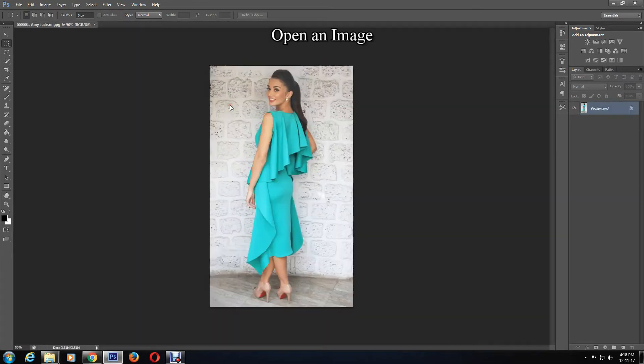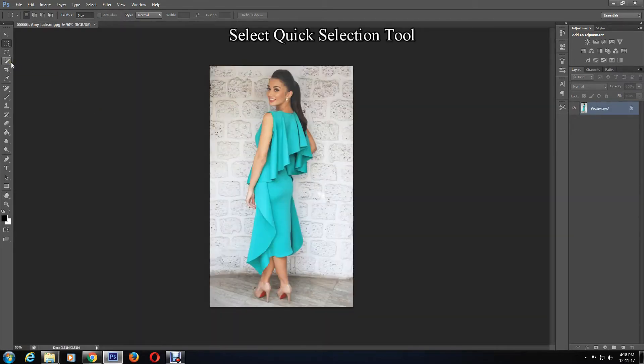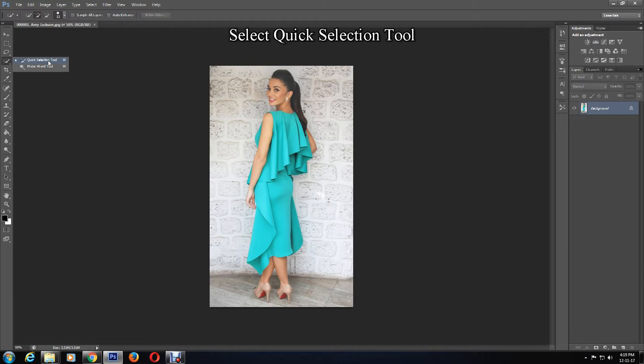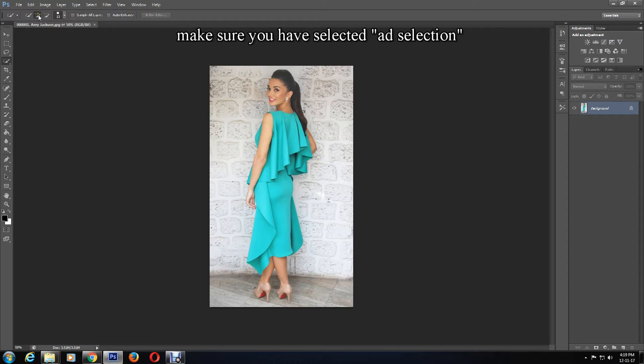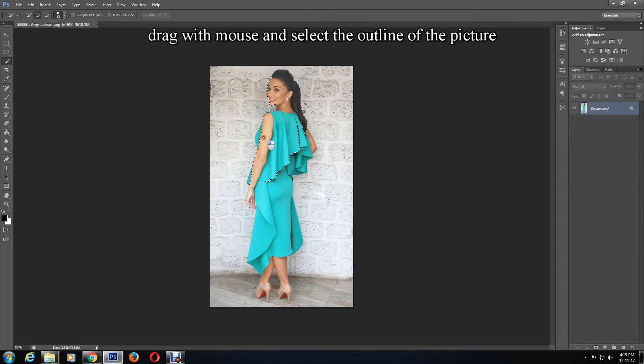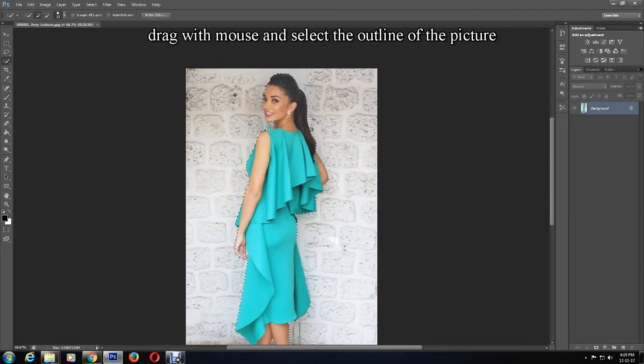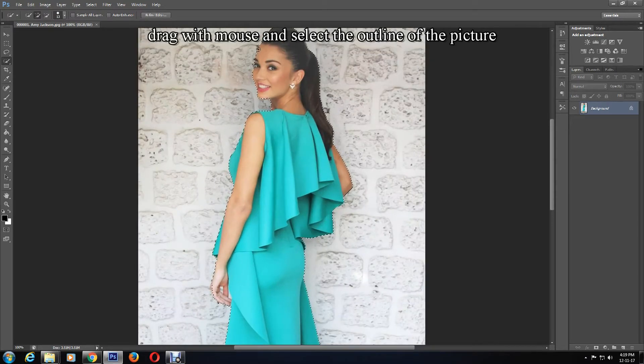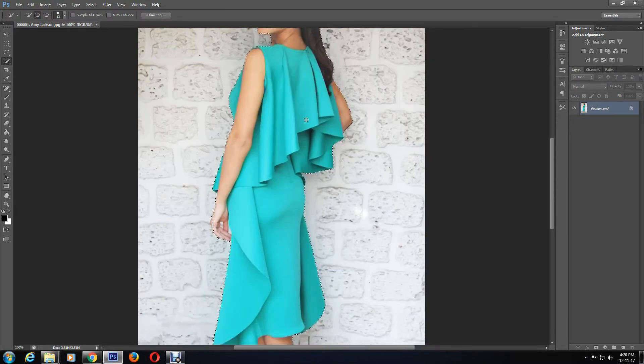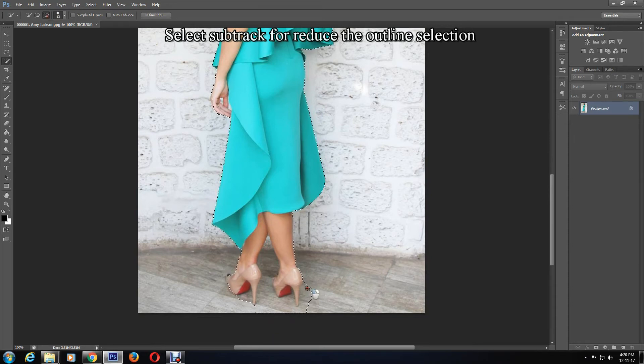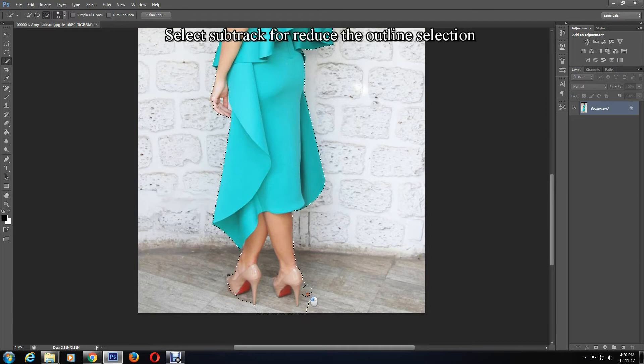Select the Quick Selection Tool to outline your chosen picture. You may use any selection tool you want. I'm using the quick selection tool because my photo is easy and will be quick to do. Make sure you have selected Add Selection, which is the plus sign, and drag with your mouse to select the outline of the image. If you've selected out of the part you want, you can press Alt on the keyboard and perfect it, or use the Subtract tool.